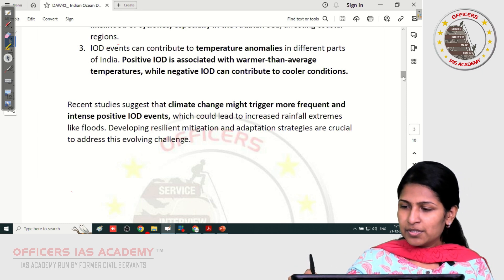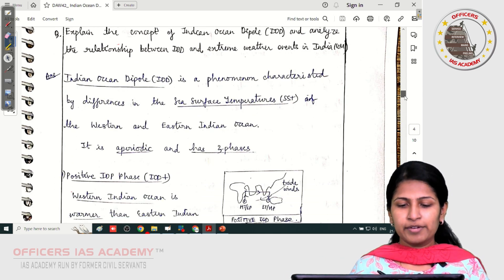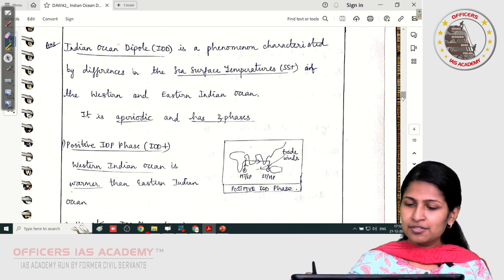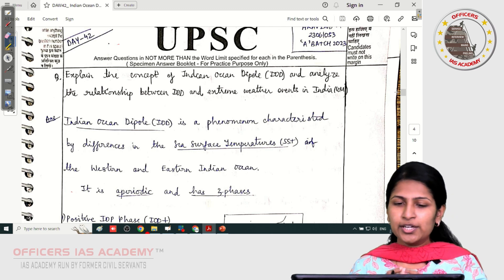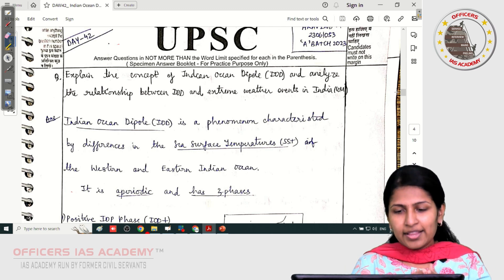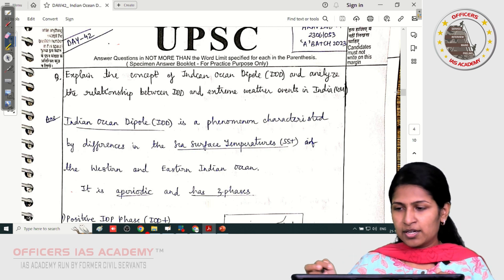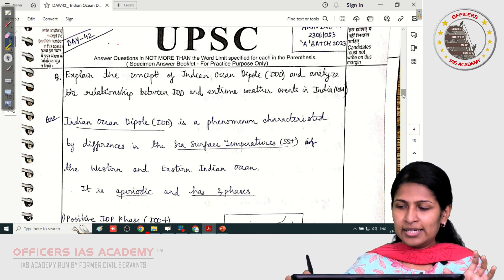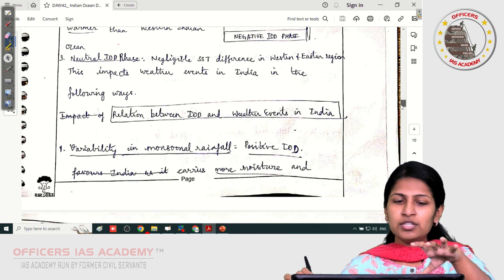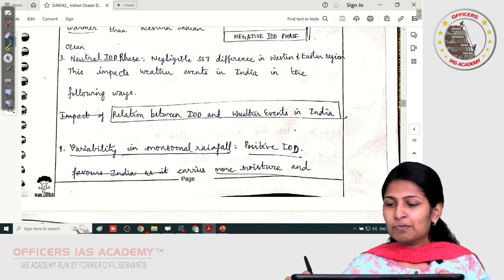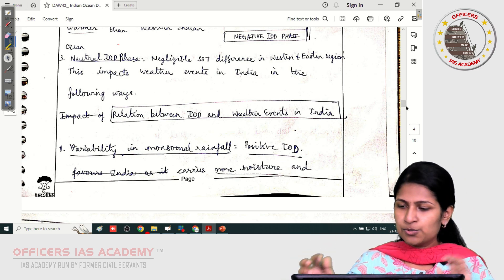Now let's quickly go through the papers. The first paper is that of Aravind. He has started with a definition of Indian Ocean Dipole, which is fine, and then described the three phases. However, this is a 10-mark question, so all you need to do is explain the Indian Ocean Dipole briefly and then directly go to the relationship between IOD and weather events in India. You've used up the first page with explanations of the three phases, which is not needed. You can directly jump to the relationship after just mentioning that IOD has two phases — that is more than sufficient.